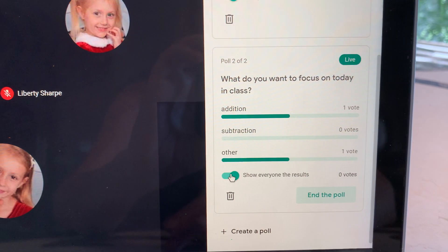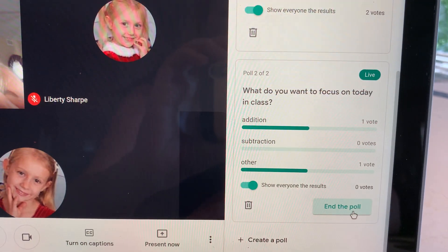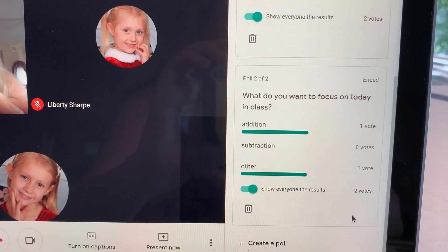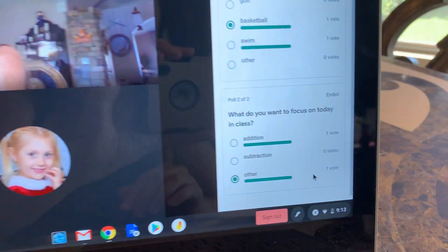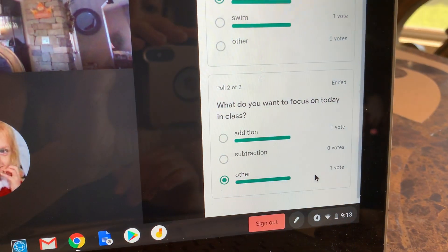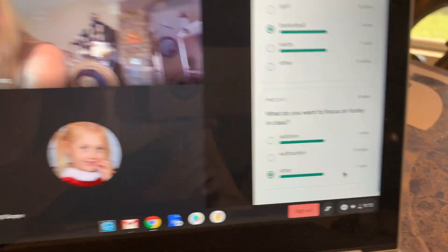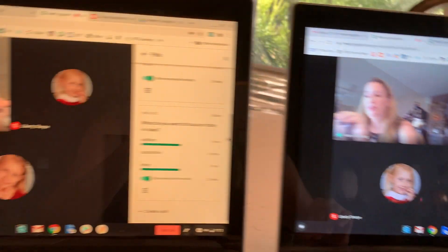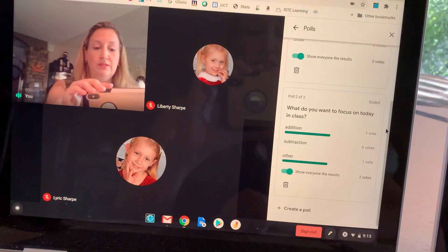Maybe I have enough data — I'm going to say 'end the poll.' It's going to say 'ended,' and it's going to say ended on the student screen as well, and they're not going to be able to alter their results.